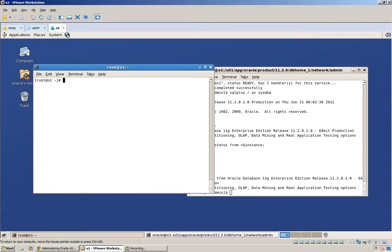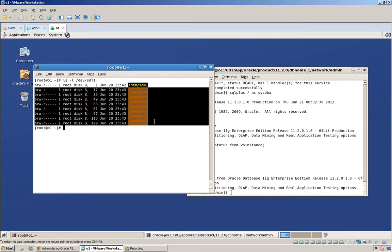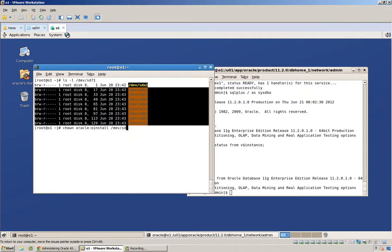Now, before we create any disk groups, we have to make sure that we actually have permissions to these particular partitions. You see right here, only root has access to them. So we need to do a chown oracle, let's say oinstall, dev sd bc d e f g h i 1.